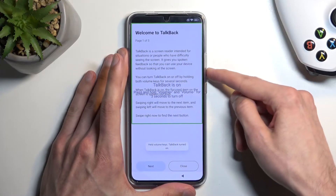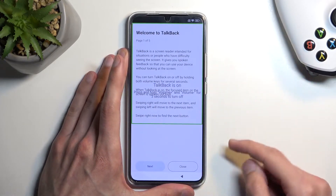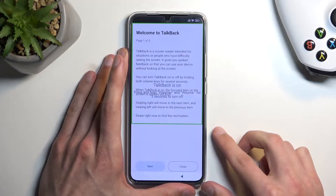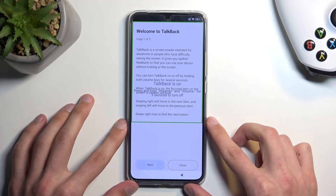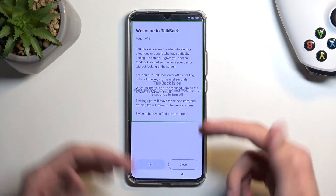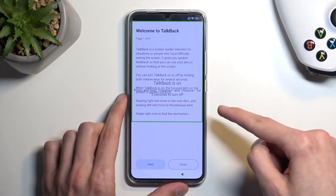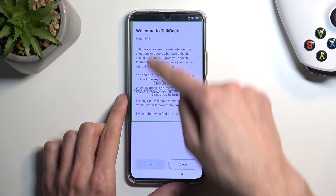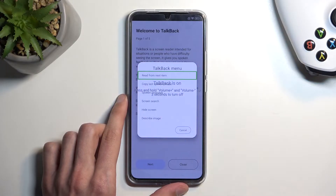Talkback is on. Welcome to Talkback. I'm gonna mute it just because it's a little bit distracting when it starts talking and reading this entire message. But once you see this screen, you want to draw an L like this on the screen.